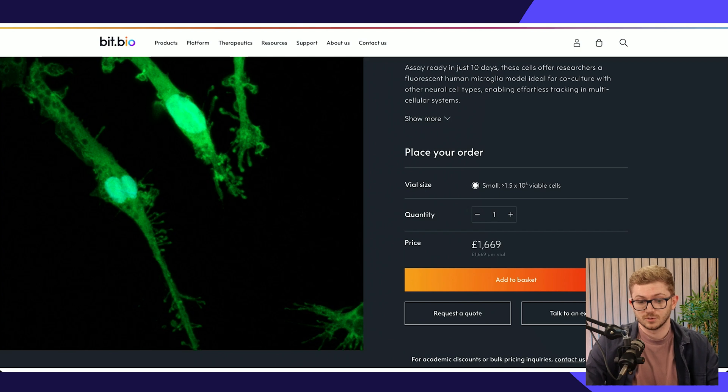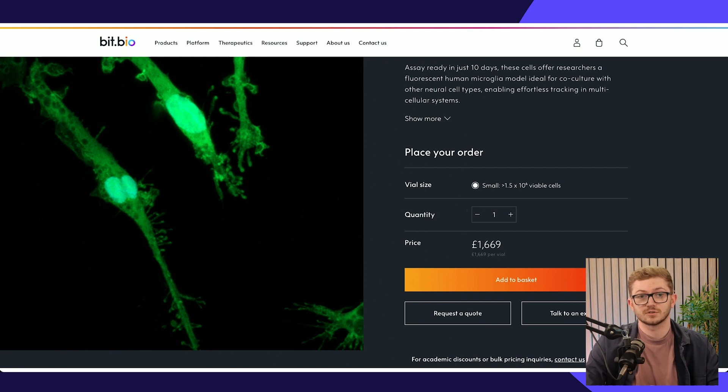So as you can see, HubDB is a really powerful tool for website managers, content creators, marketers, and developers to maintain and edit a website at scale and with ease. What you've seen in this video is really just a handful of examples of what's possible with HubDB.